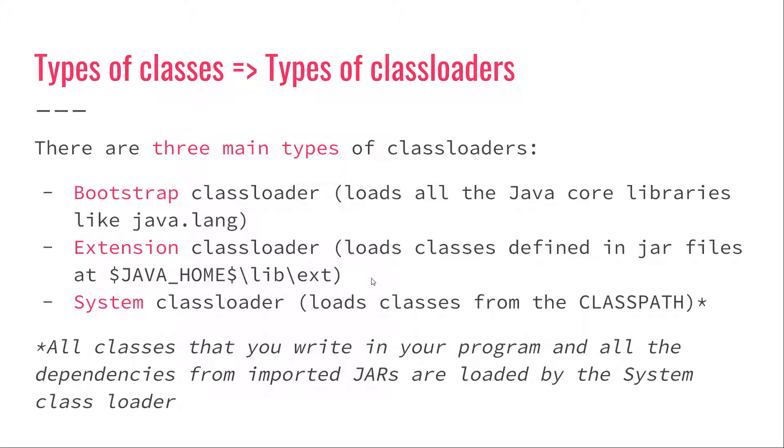And then there's the system class loader, which basically loads classes from the CLASSPATH. If you simplify this explanation a little bit, the system class loader basically loads all the classes that you write in your program, as well as all the dependencies from imported JARs.